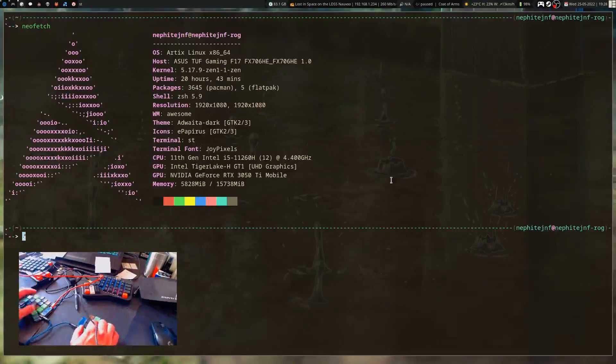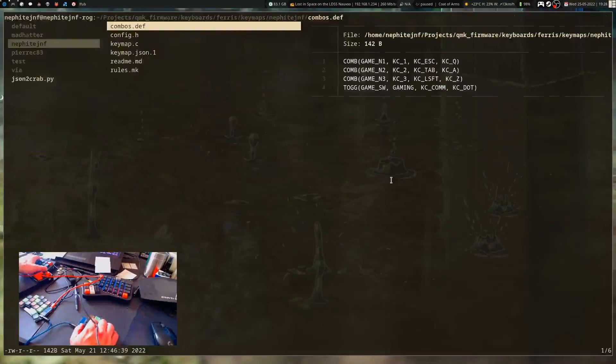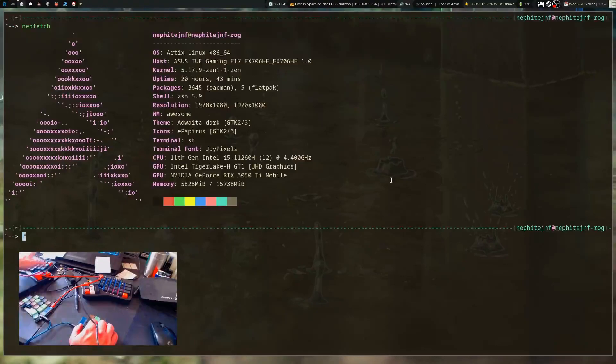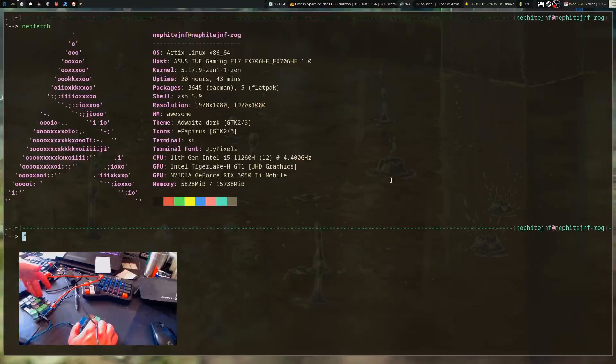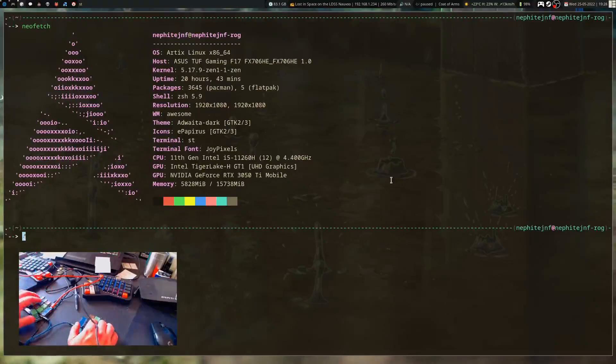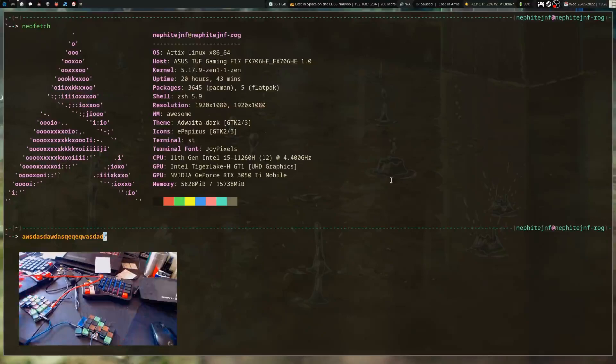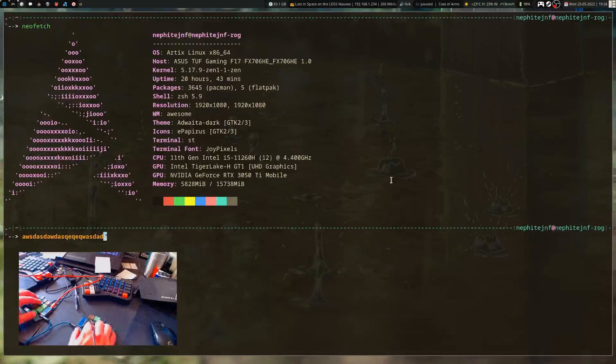I've got comma and period mapped as switching to my gaming layer. That would be these two keys right here. I press them at the same time and suddenly I'm in my gaming layer. I've basically put comma and period over here on this side on these two keys so I can go back out. Now I'm back into Dvorak.